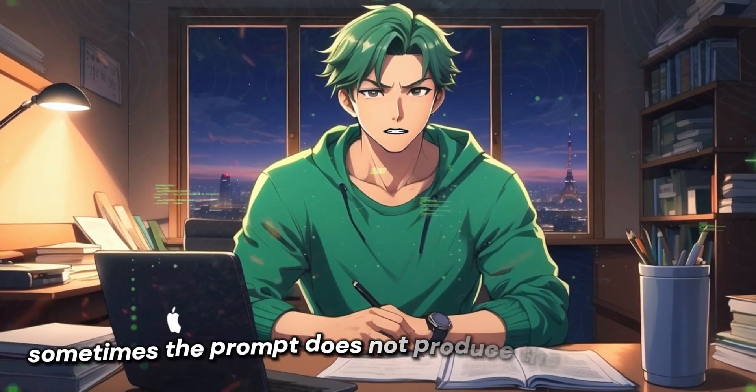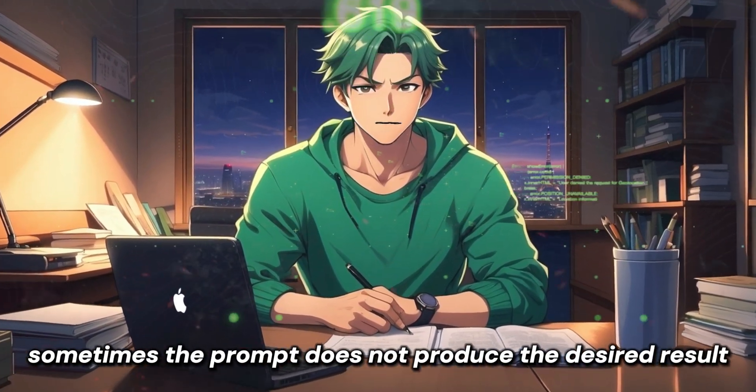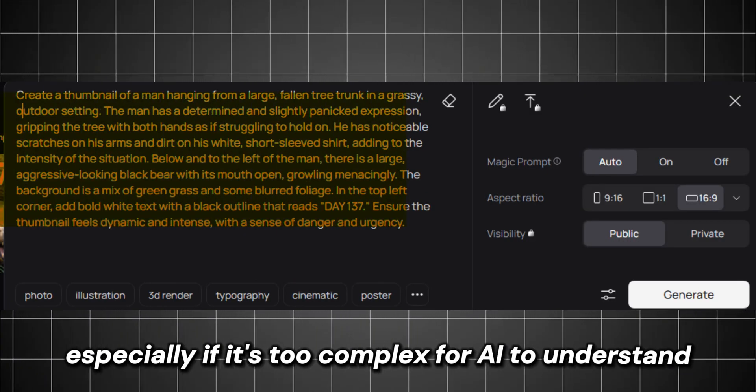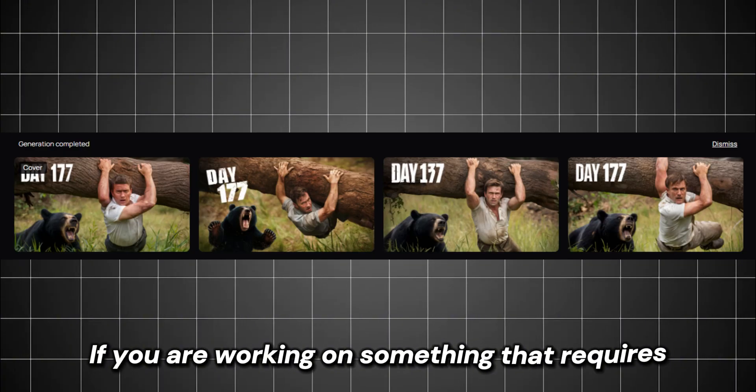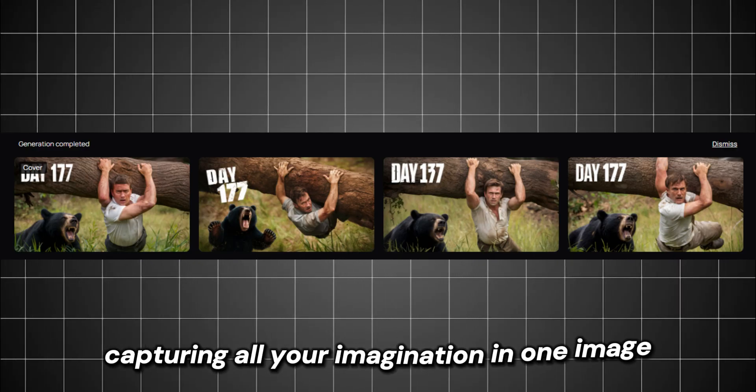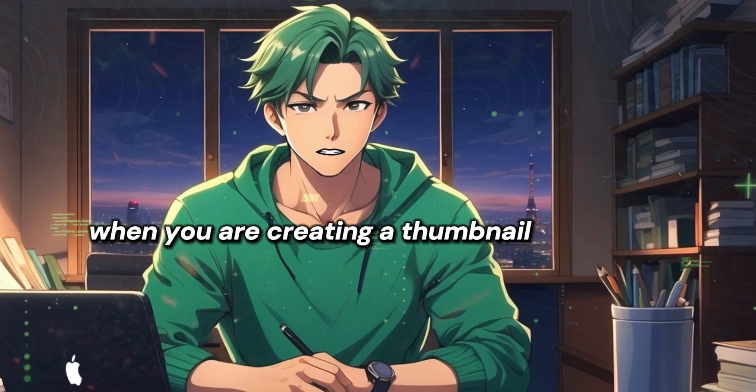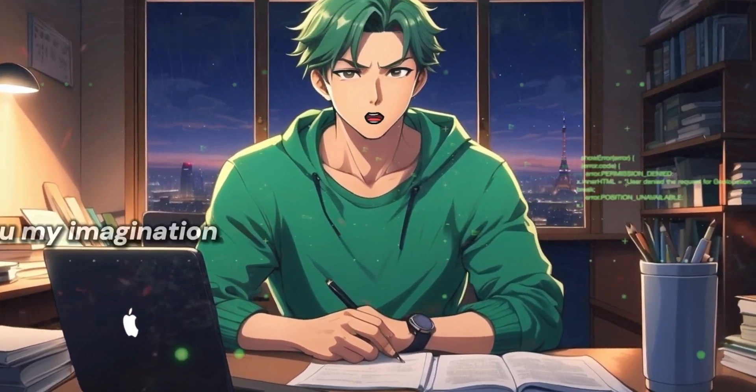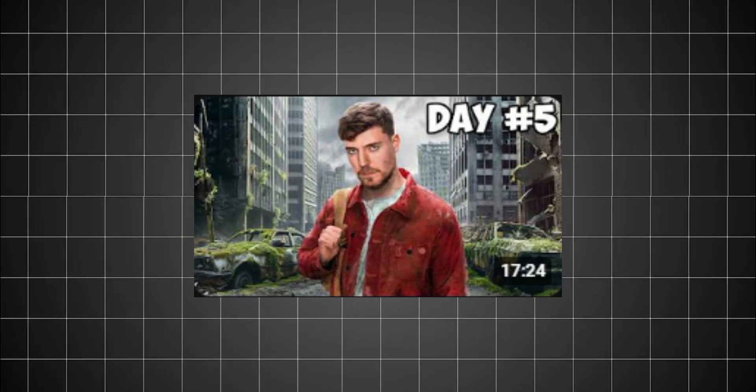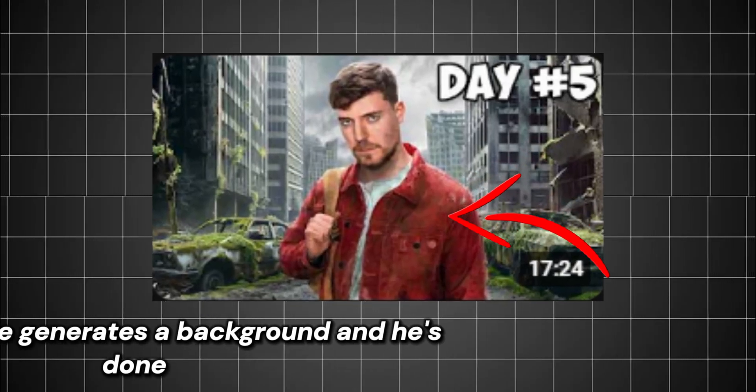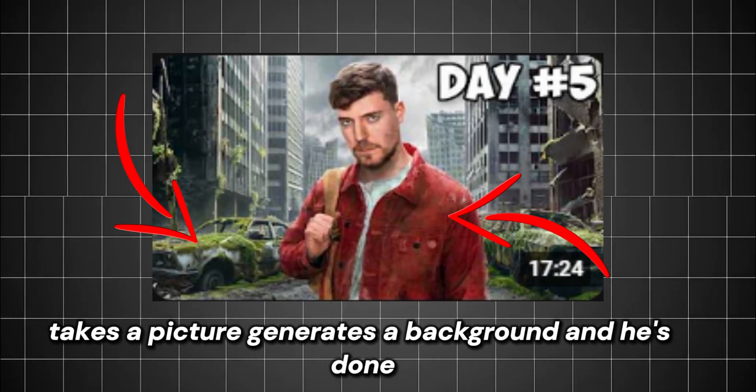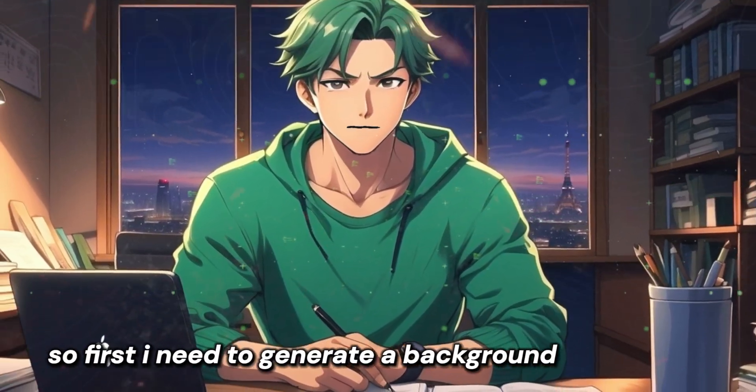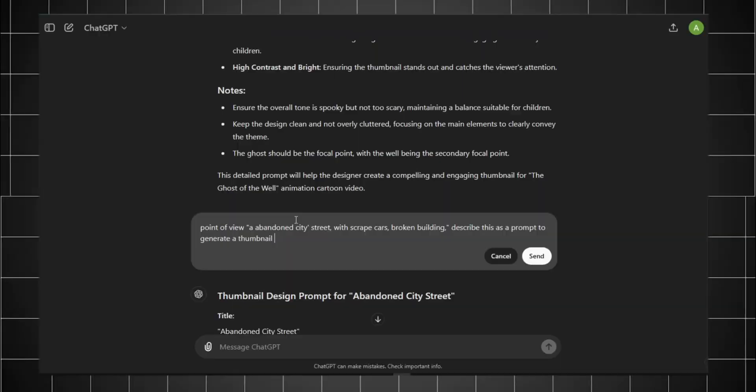Now let's move on to our most advanced step. Sometimes the prompt doesn't produce the desired result, especially if it's too complex for AI to understand. If you're working on something that requires capturing all your imagination in one image, you should try this method. First, when you are creating a thumbnail, you should have an image in your mind. I can't show you my imagination, so let's use this thumbnail as an example. MrBeast makes himself look poor, takes a picture, generates a background, and he's done. But I don't have the budget for makeup and costumes. So first I need to generate a background, then the character.